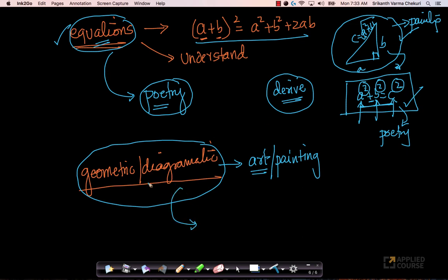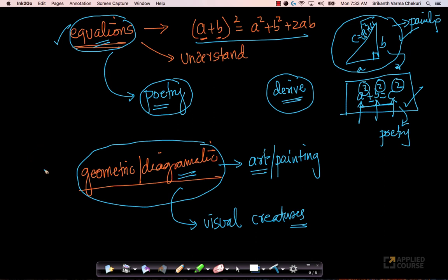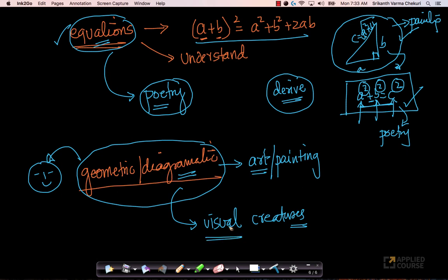Why is geometric or diagrammatic or the artistic interpretation of mathematics important? Because we humans are visual creatures. Whatever we see visually — we imagine geometrically, we imagine with diagrams. Ask a small five-year-old kid to draw the face of a boy — he will say there are two eyes, one nose, and one mouth, because internally in his head he has drawn this diagrammatic representation of what a human face is. So drawing things geometrically or diagrammatically helps you appreciate and remember the concept better.